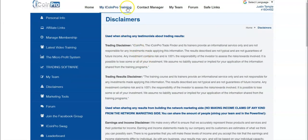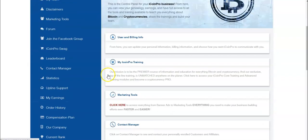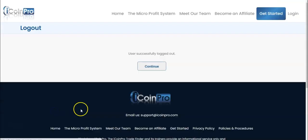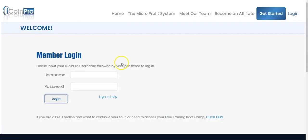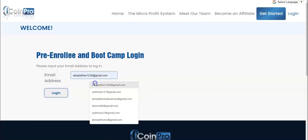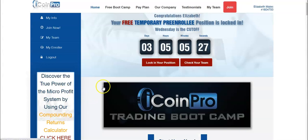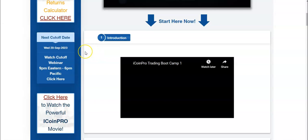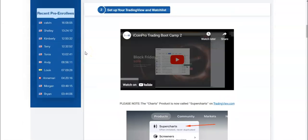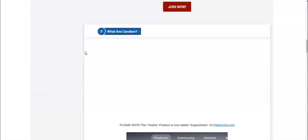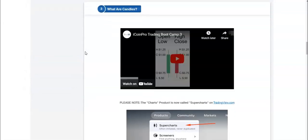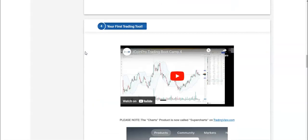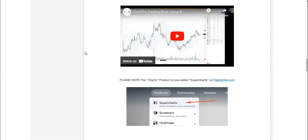Let me show you what iCoin Pro is. As a pre-enrollee, when you log in, you'll see a timer and then you can scroll down and start the bootcamp immediately, which is a free bootcamp that teaches you a 97% win rate trade that will allow you to actually make money without even spending money in iCoin Pro. How cool is that? You actually learn how to make money before you spend anything.